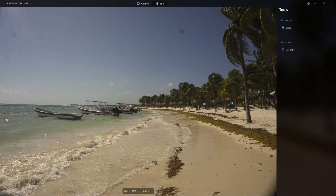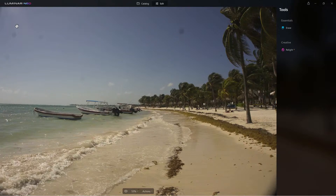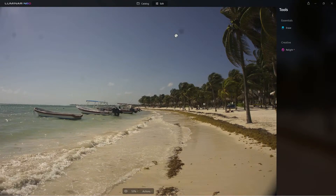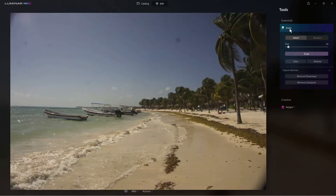Hello everyone, glad you could join us. This is a first look at Luminar Neo's dust removal. Here's an image with some dust spots, and I'm going to explain how they got onto your camera sensor and what we can do to fix it. We'll come over here to the Edit tab — this is a tech build so not all tools are available, but we do have dust removal, line removal, power line removal, and relight.